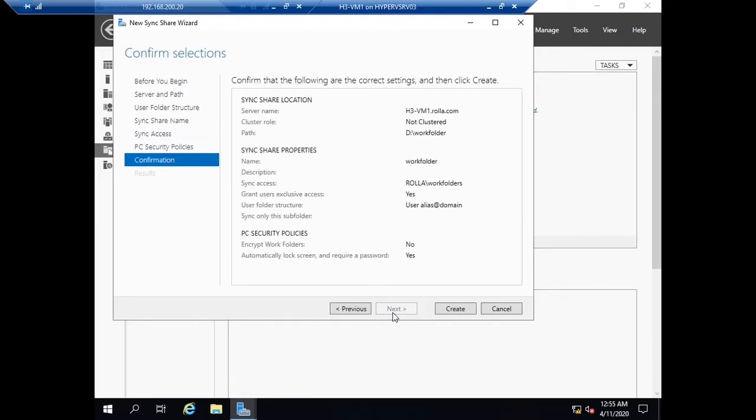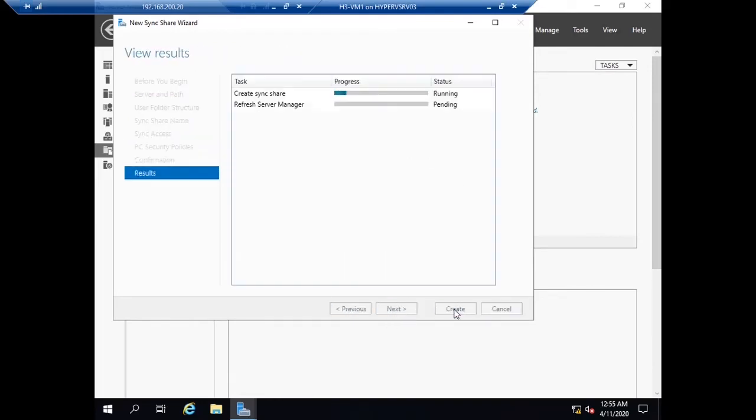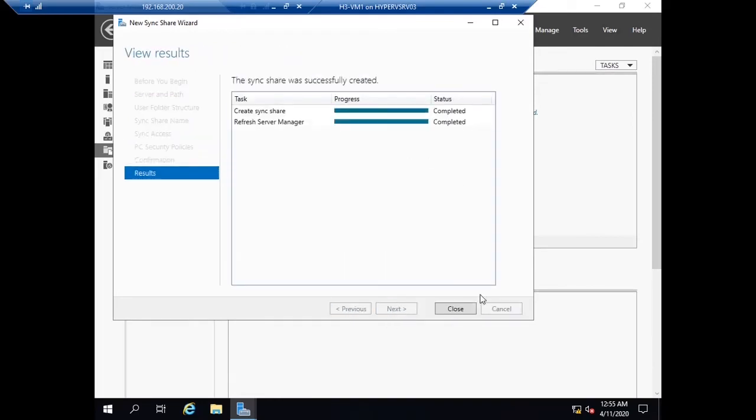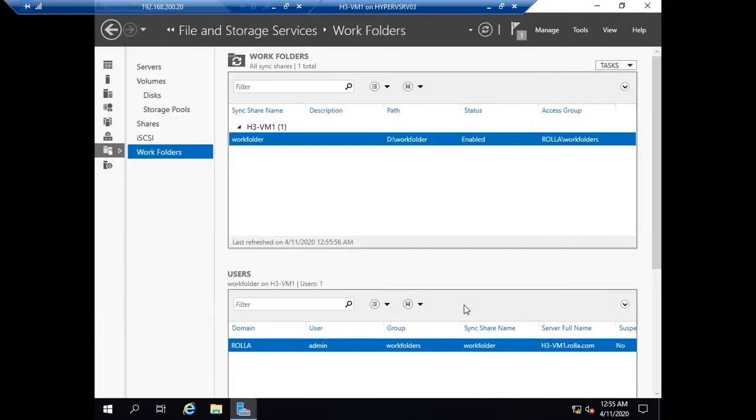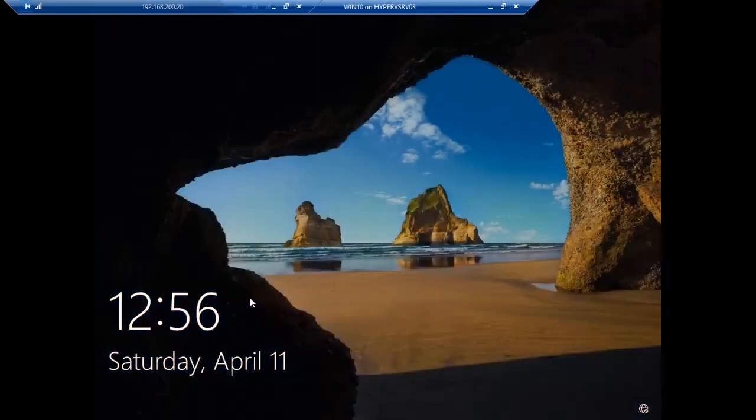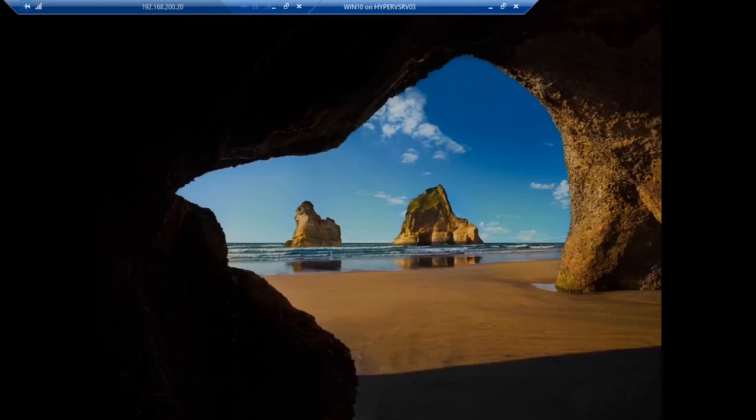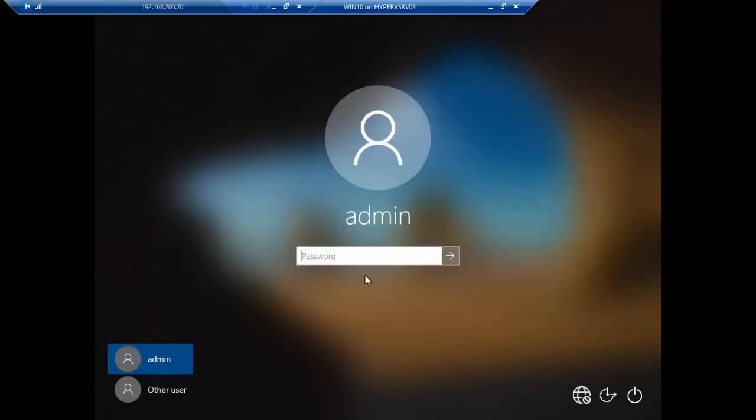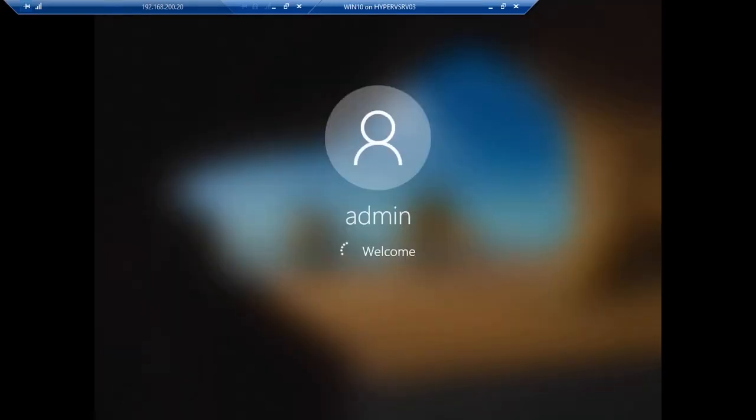Now I need a Windows 10 client machine to do this lab. I'm going to Windows 10 and I'm trying to log in with the same admin credentials.